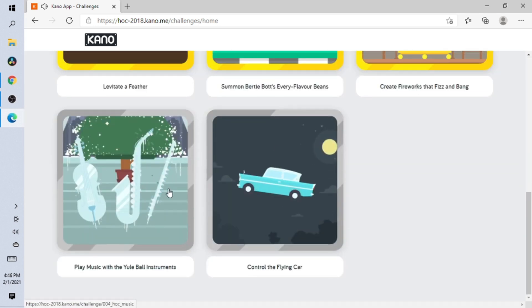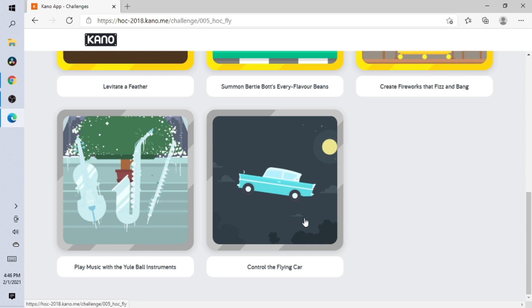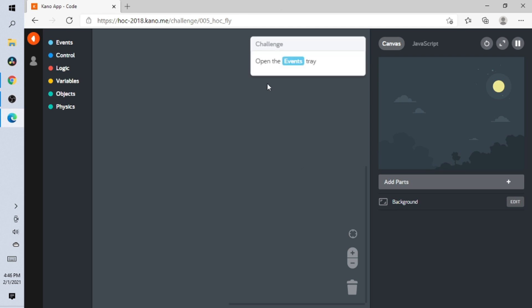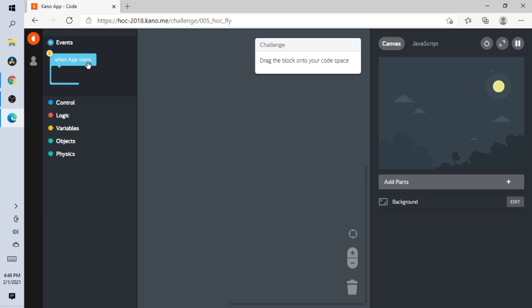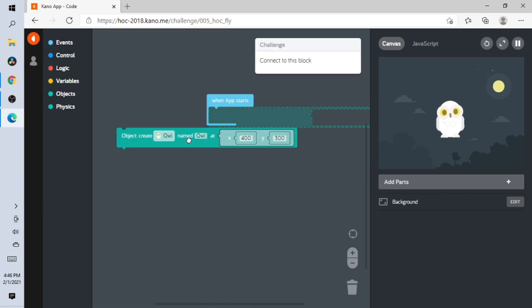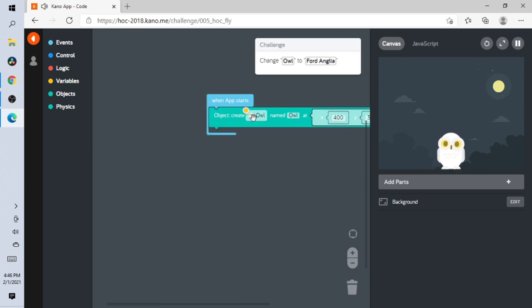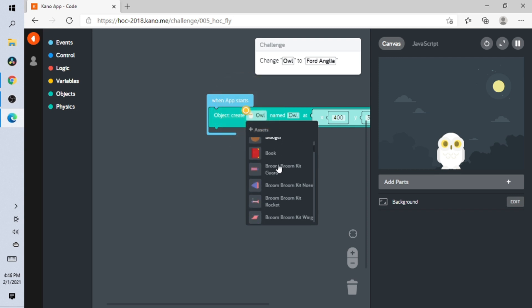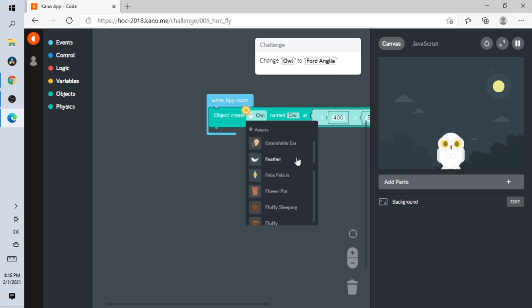I think we're gonna do one last one because this video is a little long. We're gonna do 'controlling the car' and you guys can do this all by yourself. To make the flying car follow your mouse, open Events and add this part. Open Objects and add the car — I'm assuming we change this to 'forward.' Let me see... forward, it should be alphabetical.